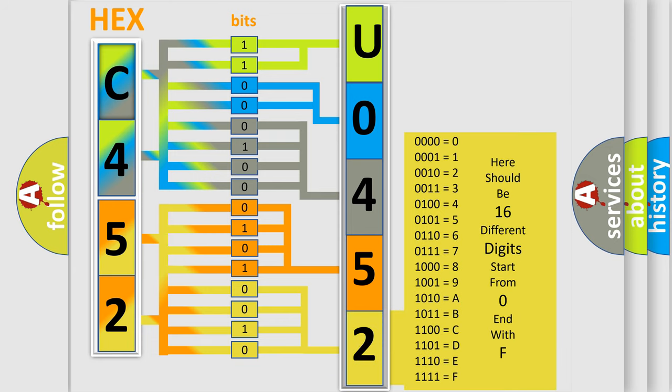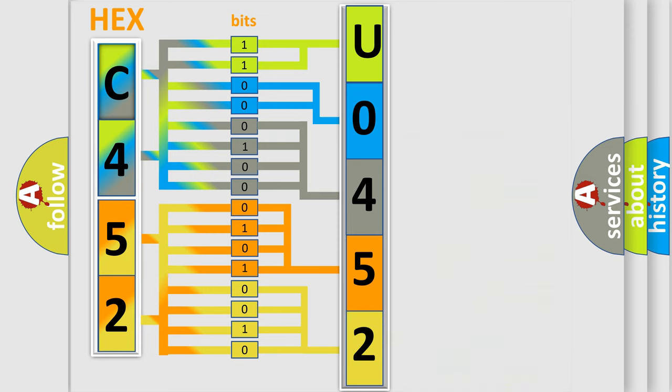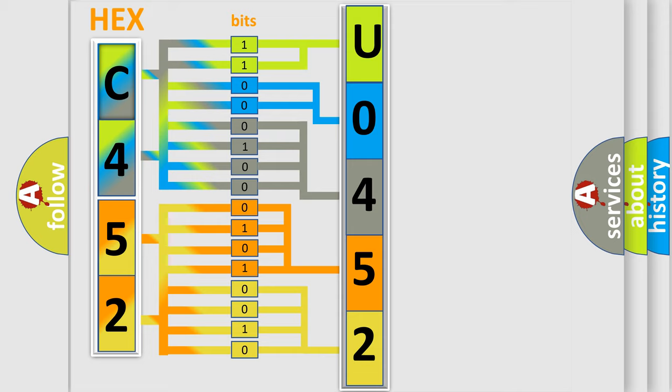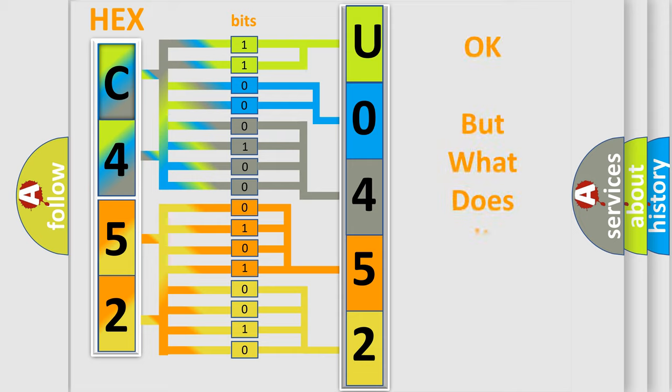We now know in what way the diagnostic tool translates the received information into a more comprehensible format. The number itself does not make sense to us if we cannot assign information about what it actually expresses.